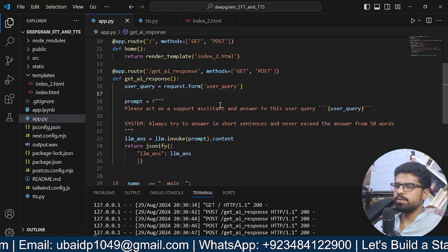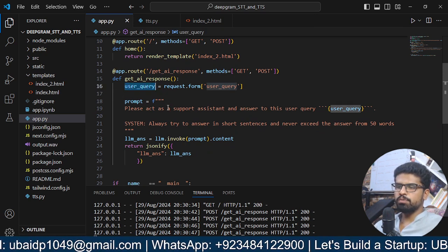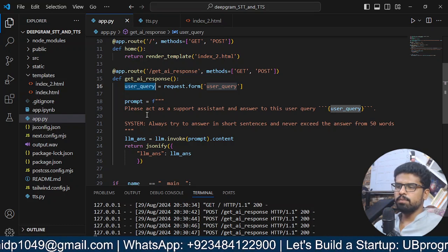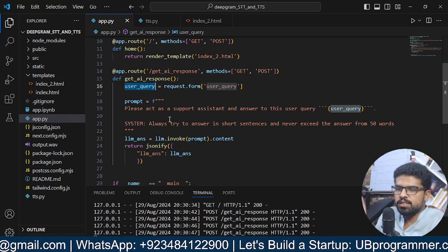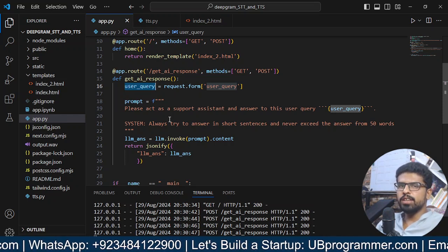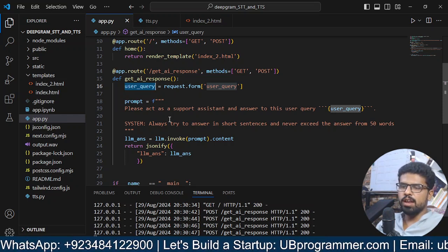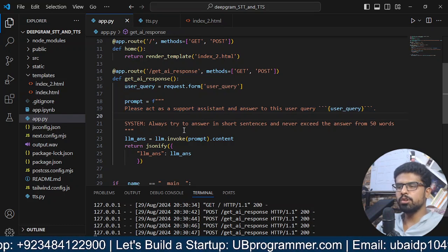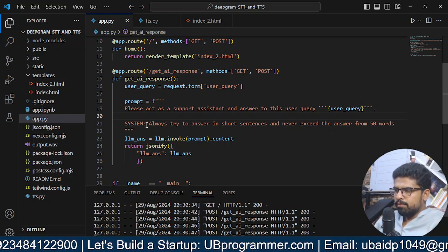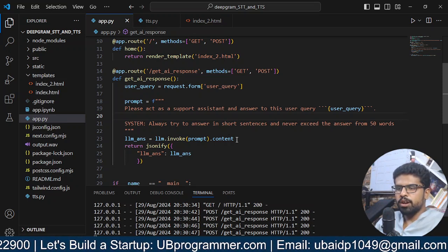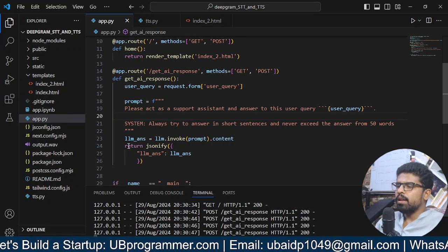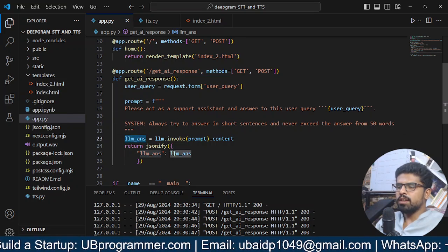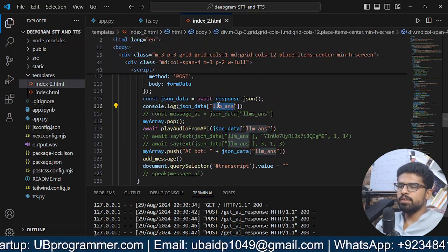Here we get the user query. We have this prompt: 'Please act as a support assistant and answer to this query.' That's why it answered, 'I am a support assistant and you can ask me any question.' Otherwise it would be like, 'I am an OpenAI model,' because I told it to act as a support assistant. Then we have a system prompt. I tried to make it answer short so we don't see much latency. We're getting the LLM response and sending it back to our interface.